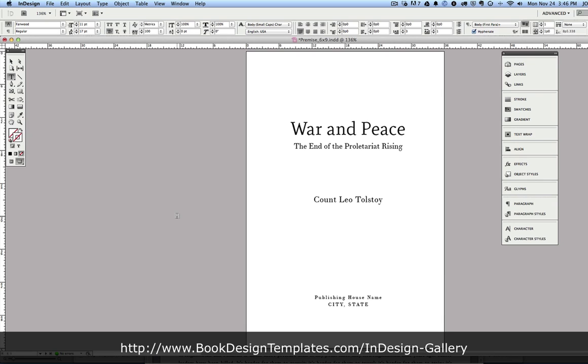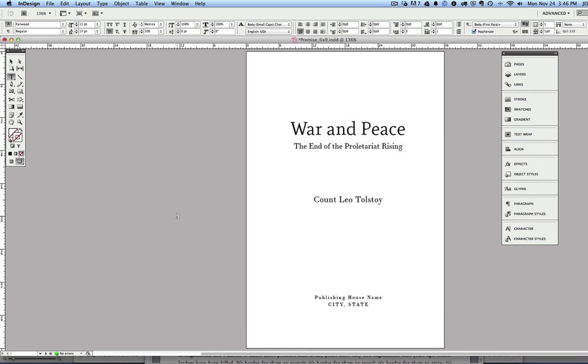These are really cool and they're going to save you a tremendous amount of time while also allowing you to create a really beautifully typeset, industry-standard book interior. They're particularly great for print, although we can also make e-books from them.